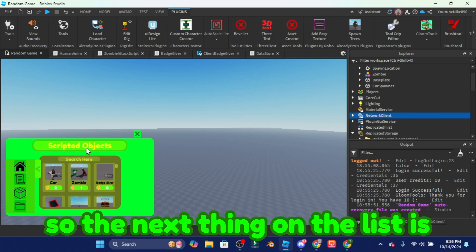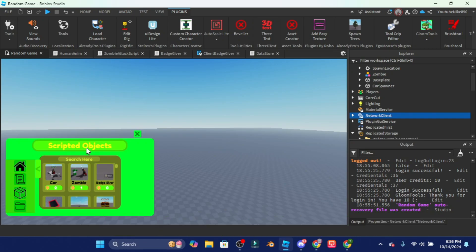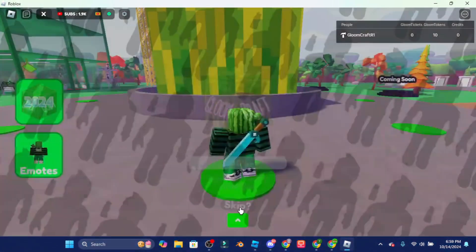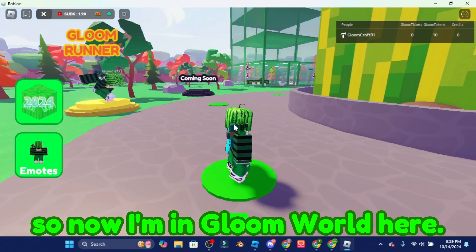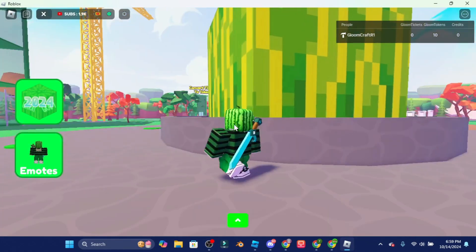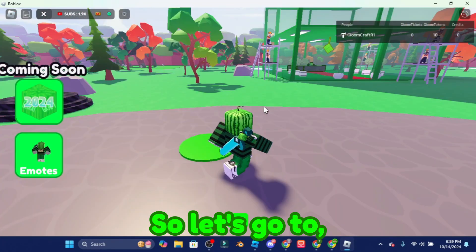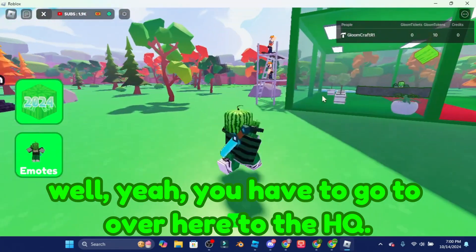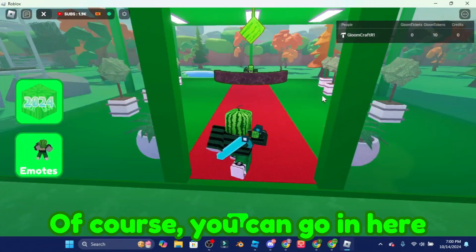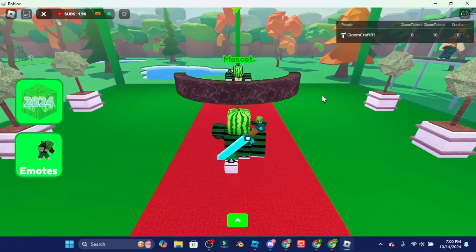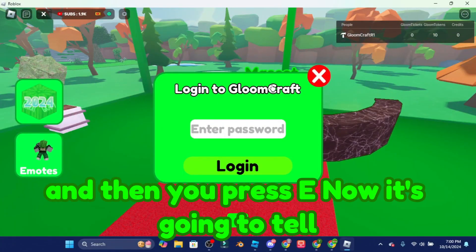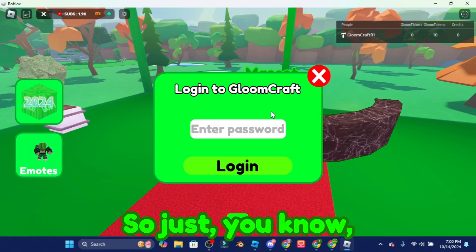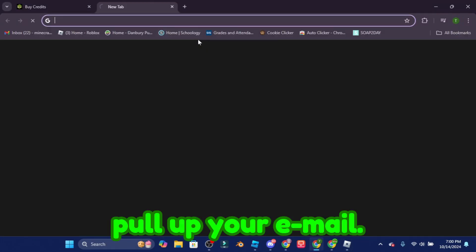The next thing on the list is how do I get credits? Easy, simple. Okay I'm gonna show you right now. Let me just go into Gloomworld real quick. Okay guys so now I'm in Gloomworld here. So let's go to the HQ. Of course you can go in here and then you press E. Now it's going to tell you to log in to Gloomcraft again.